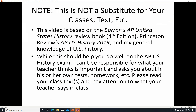Note: this is not a substitute for your classes, texts, etc. Please don't skip class or ignore your teacher's class texts and handouts, because while this is based on Barron's AP United States History Review Book 4th Edition, Princeton Review's AP US History 2019, and my general knowledge of US History, it's not a substitute for whatever your teacher wants to emphasize for actual tests besides the AP US History Test. So please read your texts and pay attention to what the teacher says in class. Now on with the show.